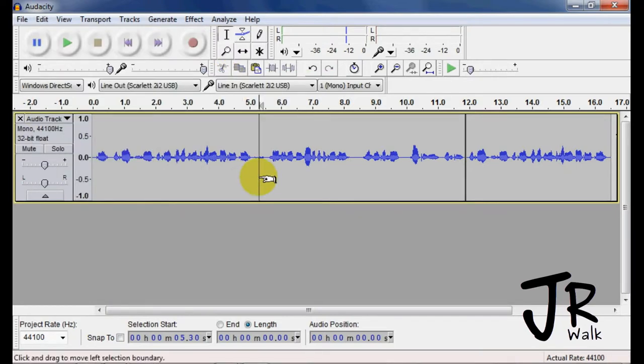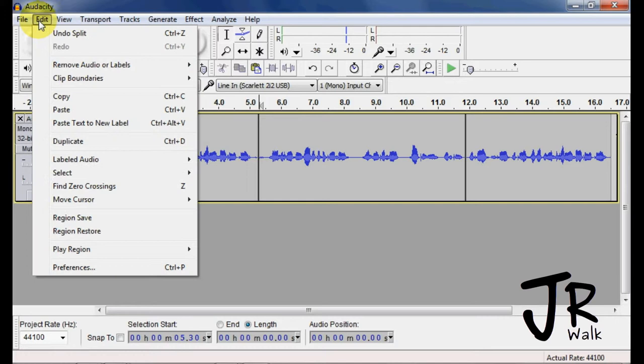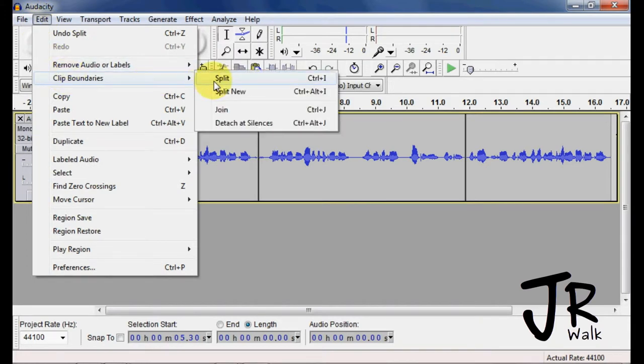So if I want to take this and split it for some reason, I can do Control-I, which will split it, or the other way that we do it is under Clip Boundaries, Split.